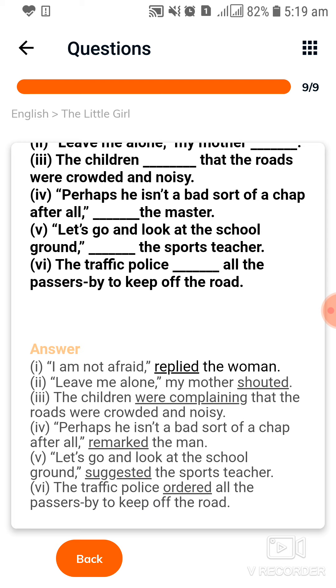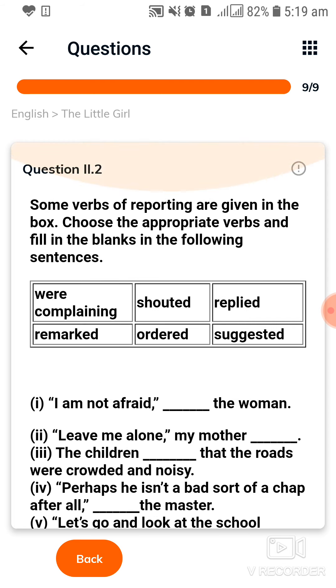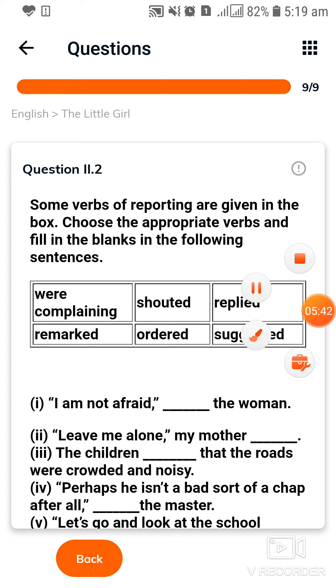So dear students, these are your question answers of the lesson 'The Little Girl.' That's all, have a nice day.